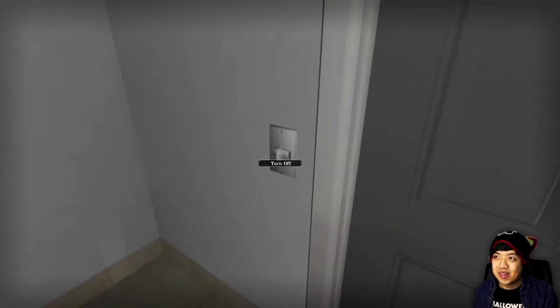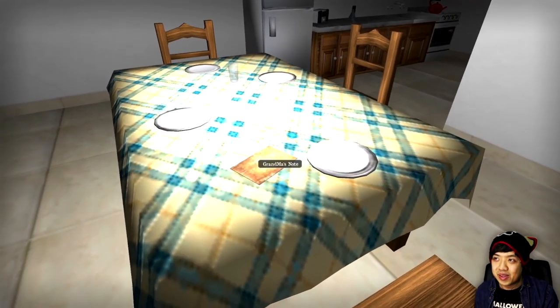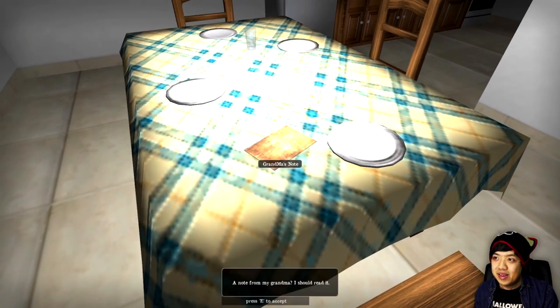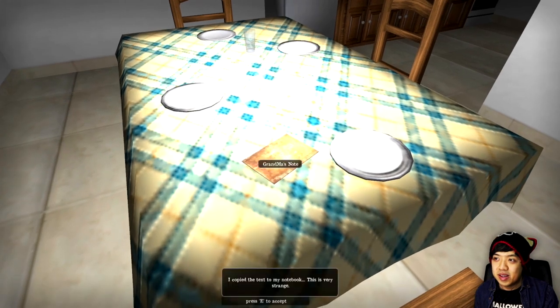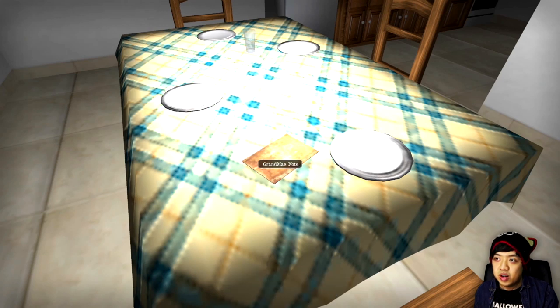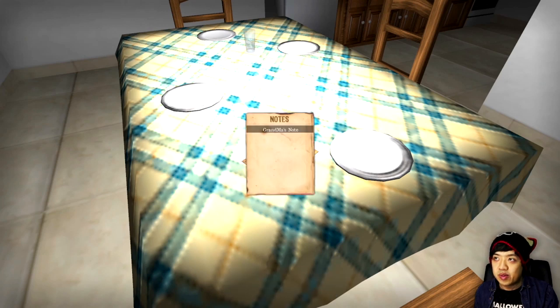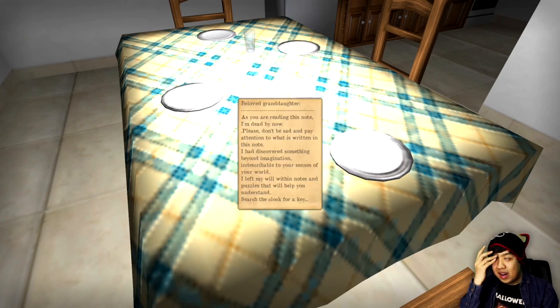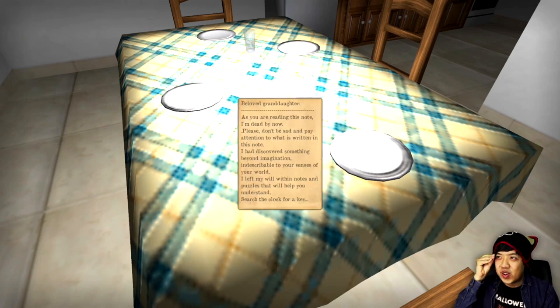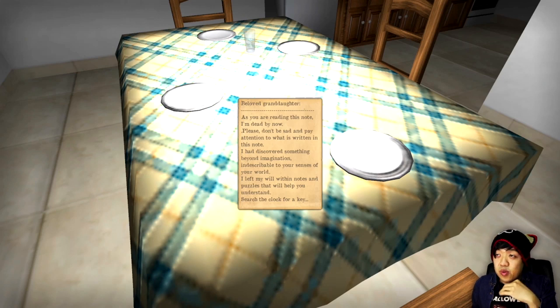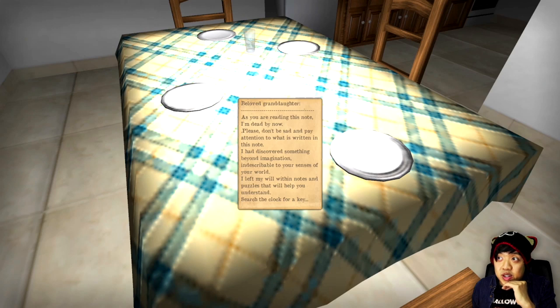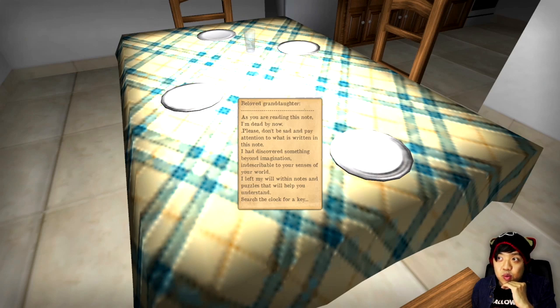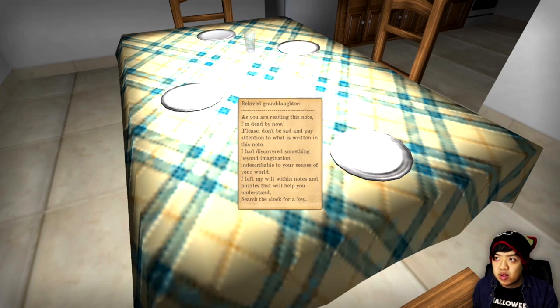It's so high quality now. When I played this back in the day, my computer could not handle this. Alright, a note from my grandma, I should read it. Yes, you should. I copied the text in my notebook. This is very strange. That sounds very unnatural, but okay. I like that she said it's very strange too. Beloved granddaughter, as you are reading this note, I'm dead by now. Please don't be sad and pay attention to what is written in this note. I had discovered something beyond imagination, indescribable to your senses in your world. I left my will with end notes and puzzles that will help you understand. Search the clock for a key.